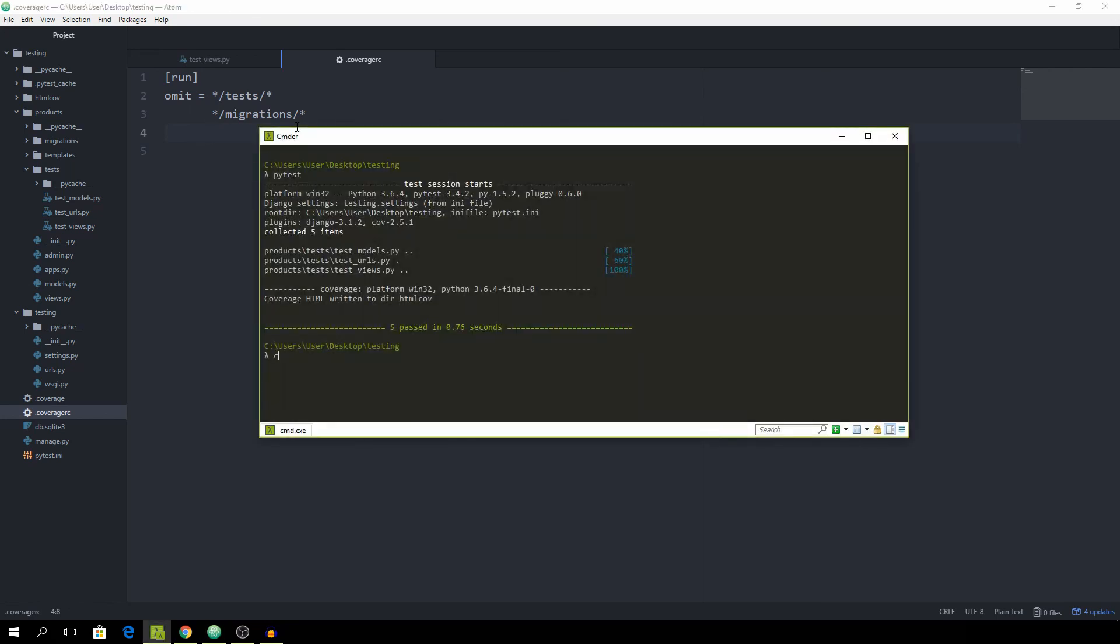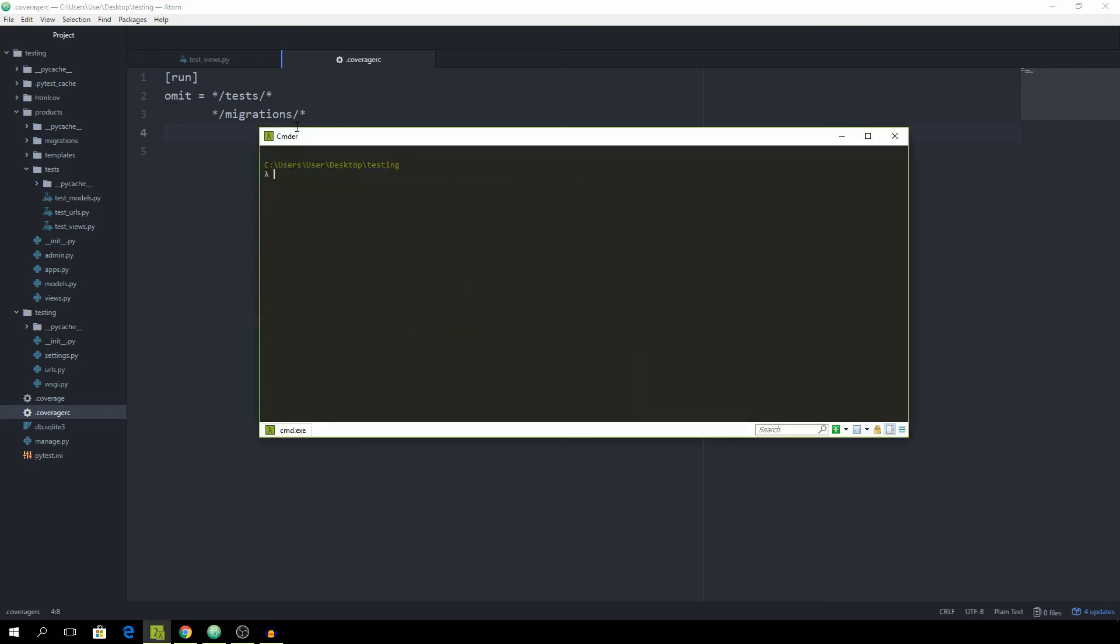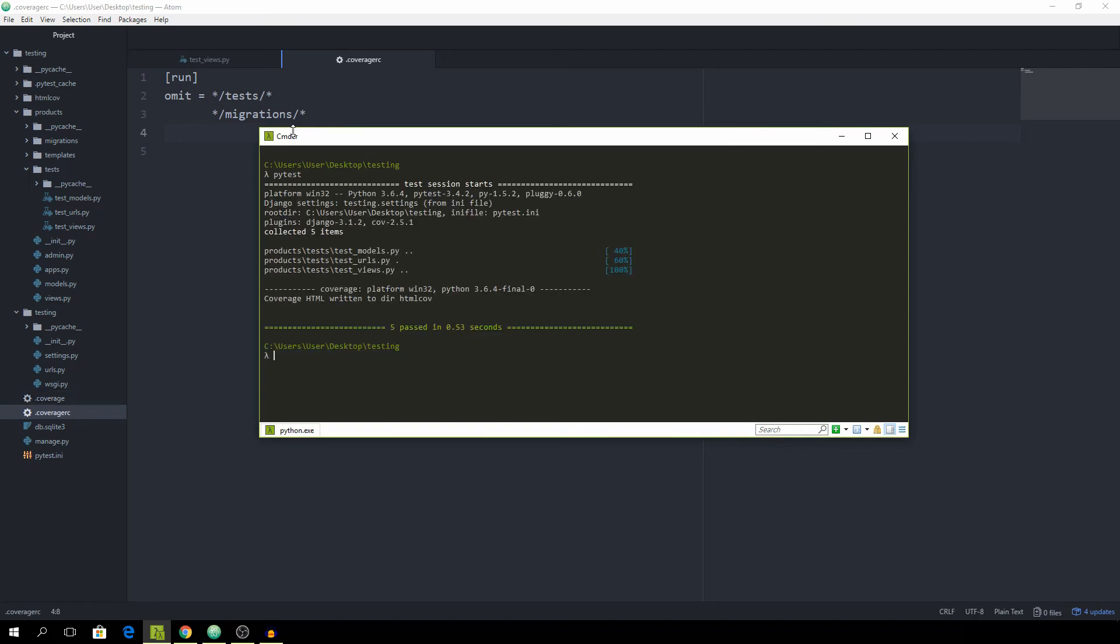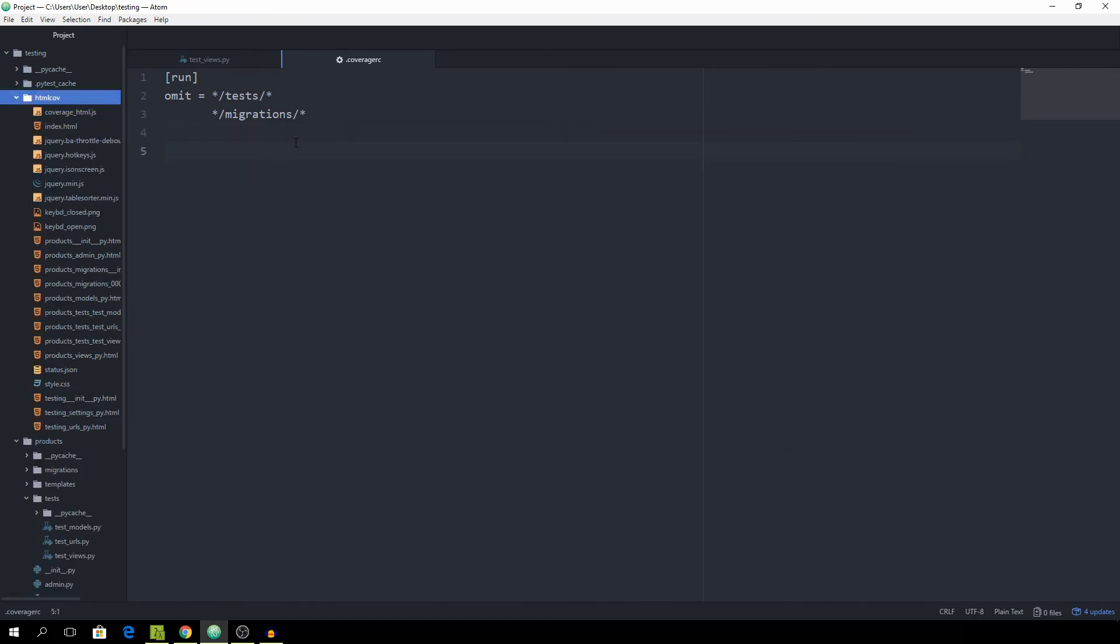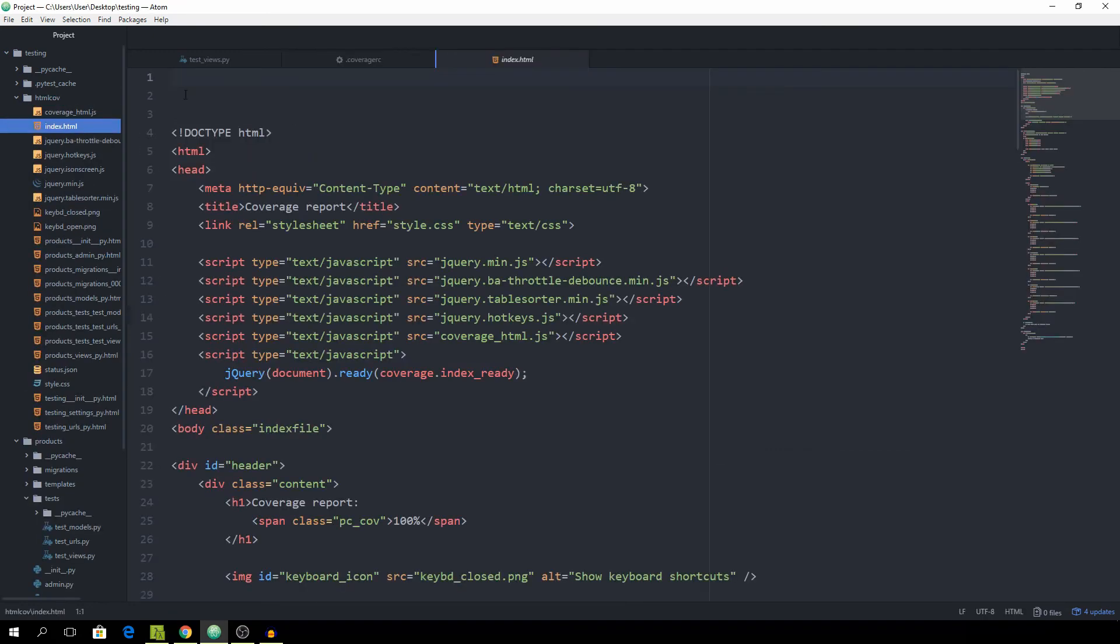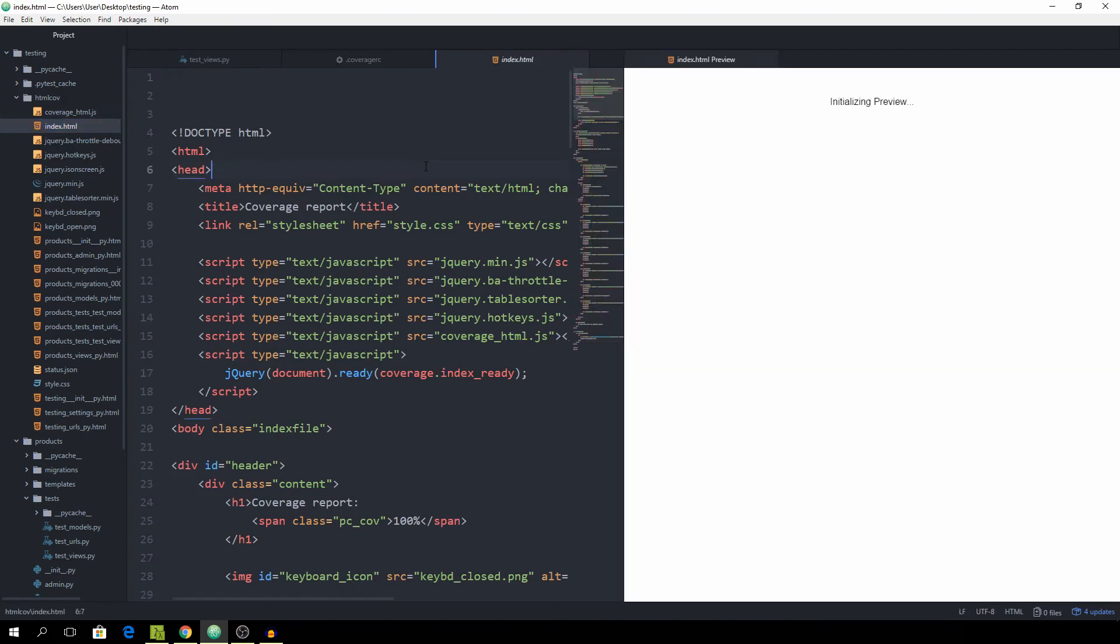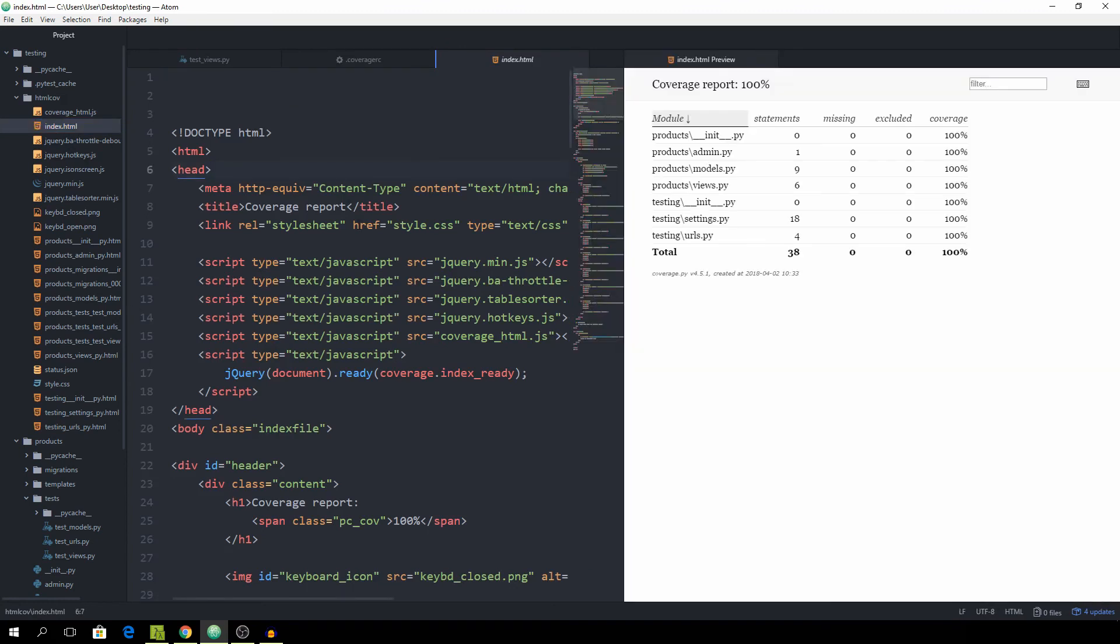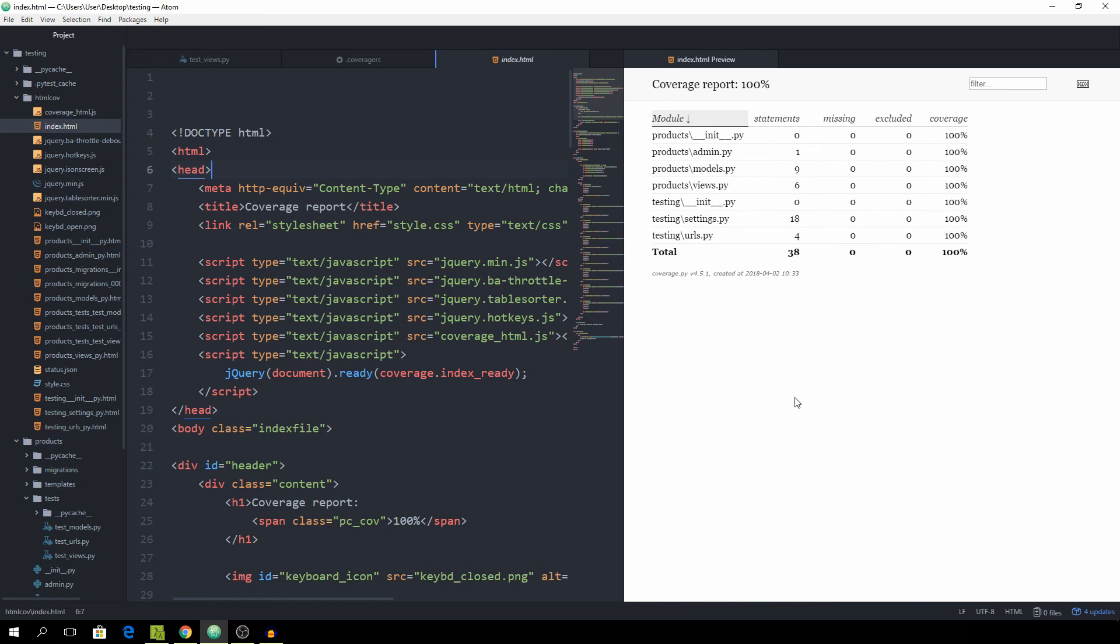Just open it up again and run pytest. Then we can go back into the HTML coverage folder and just open up index.html again by pressing Ctrl-Shift-H and you will see that we successfully got rid of the test files in our test coverage report. That's about it for this part.